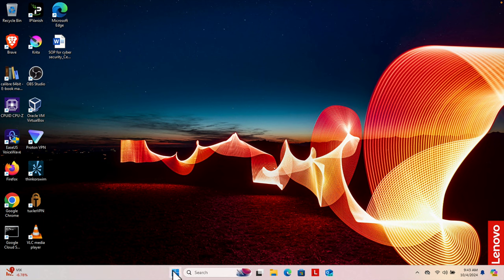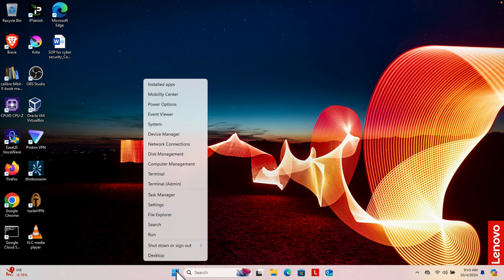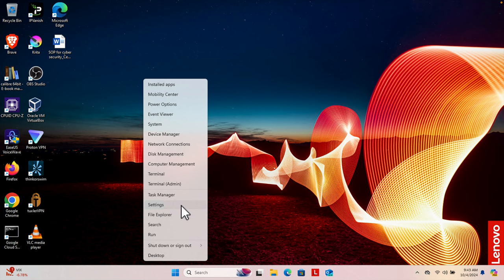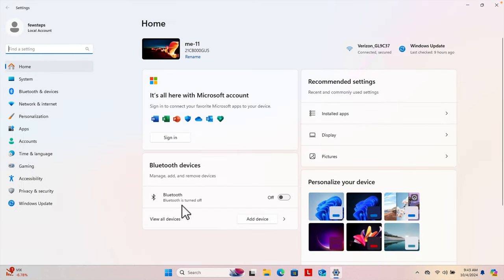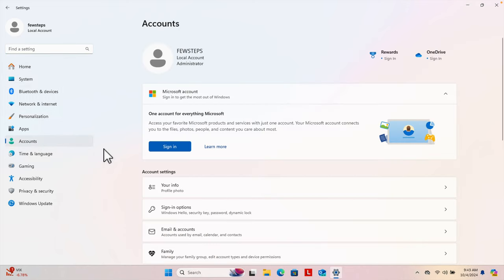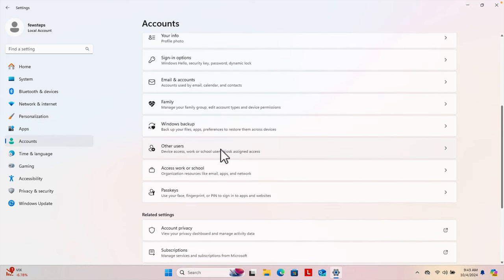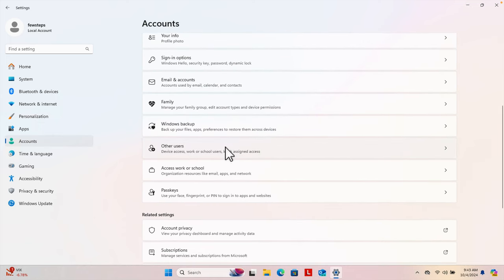First, click on the Start menu, right-click, and it will bring up a menu. From here we have to choose Settings. Click Settings and the Settings window will open. From the left side we'll find the Accounts menu. Click Accounts, and if we scroll down a little bit we will see Other Users.